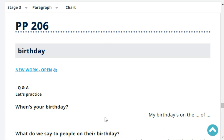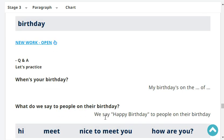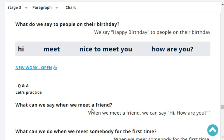What do we say to people on their birthday? We say 'Happy birthday' to people on their birthday. What can we say when we meet a friend? When we meet a friend, we can say, 'Hi, how are you?'